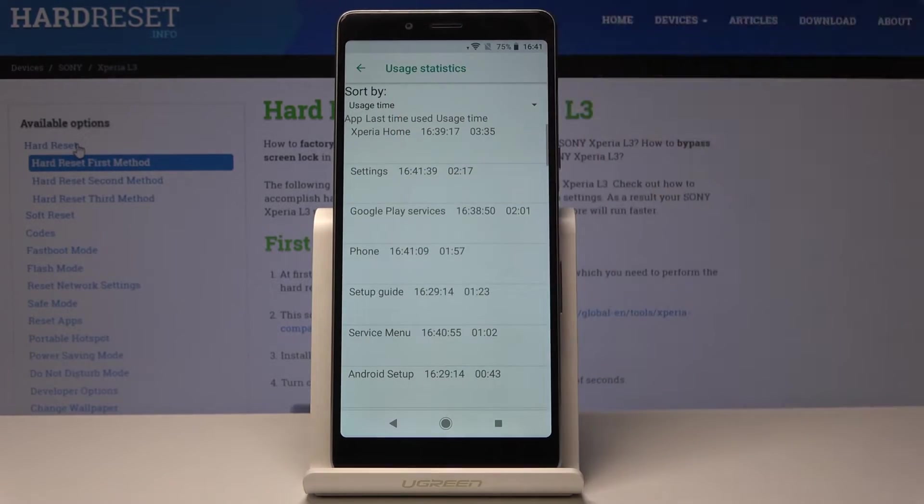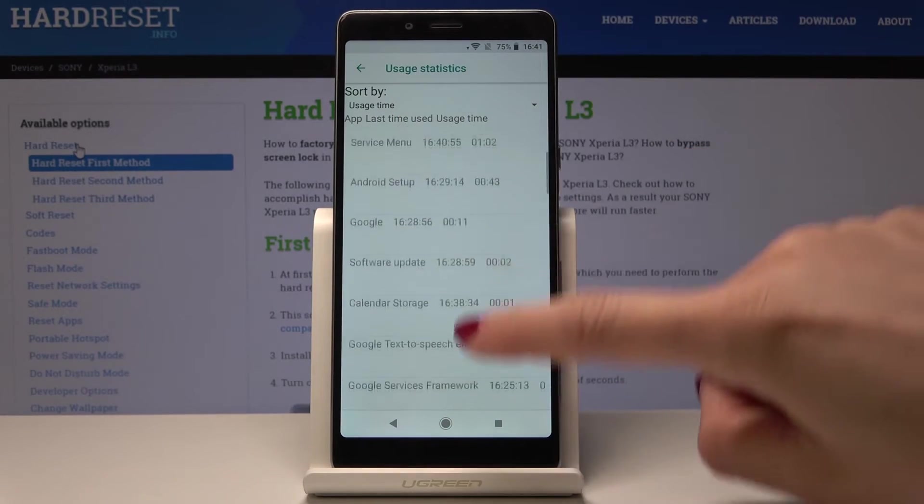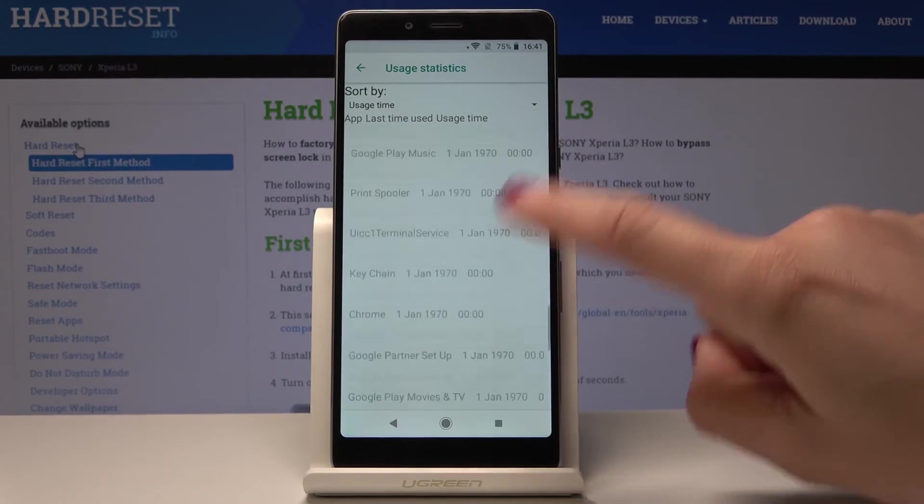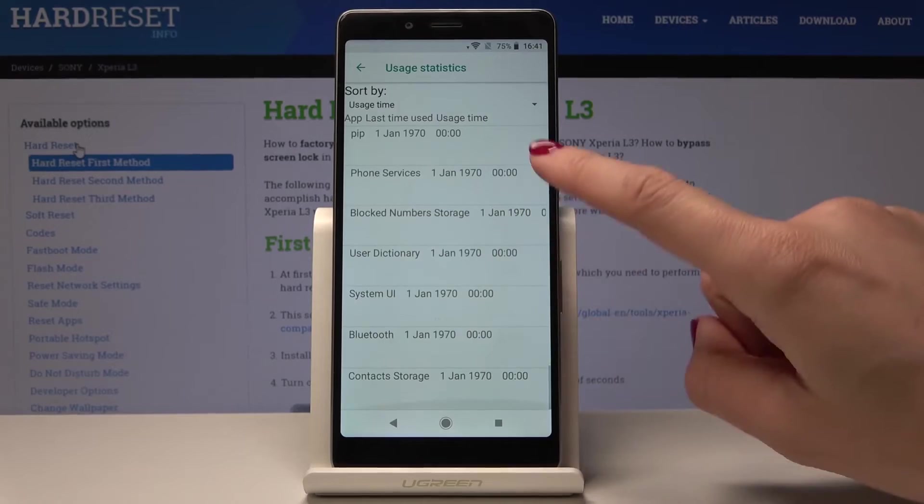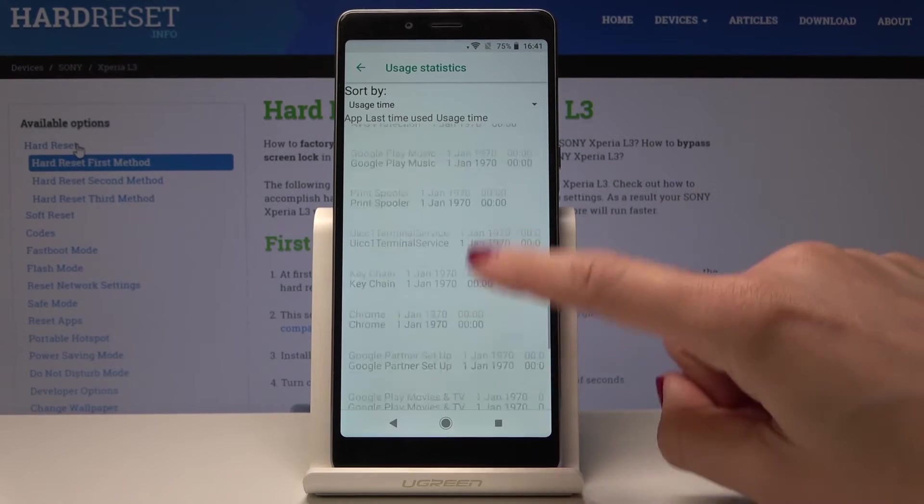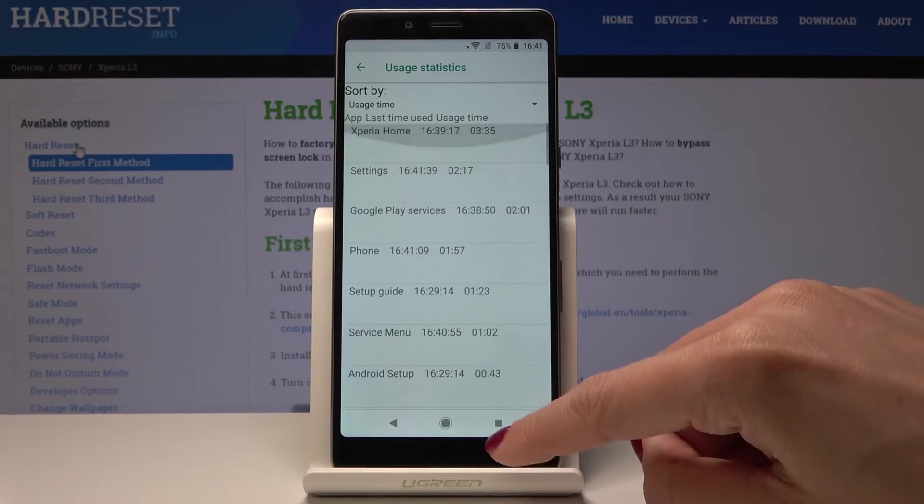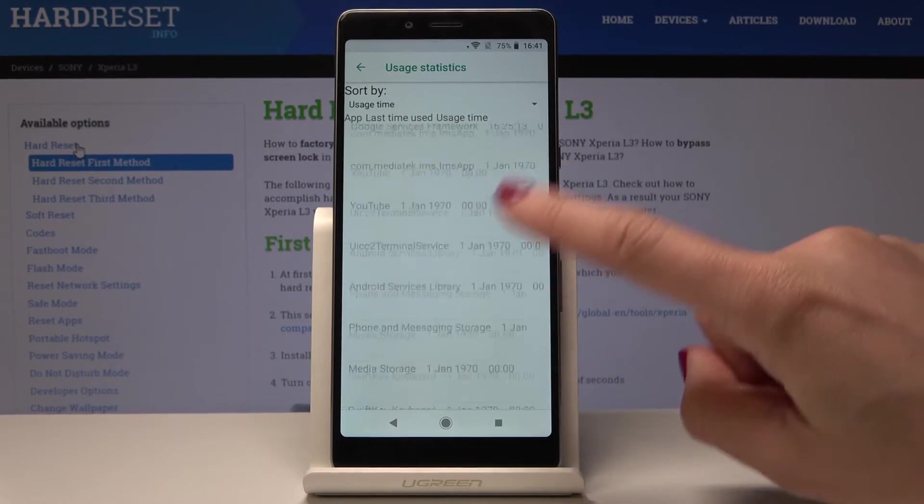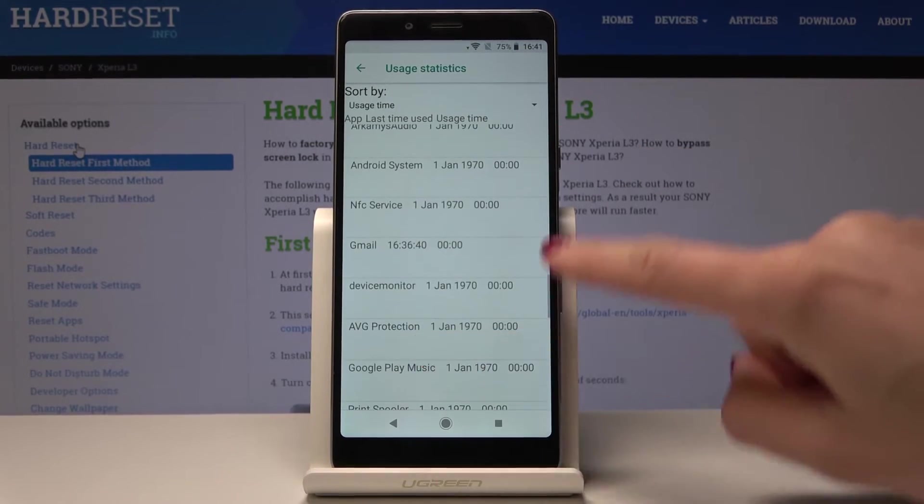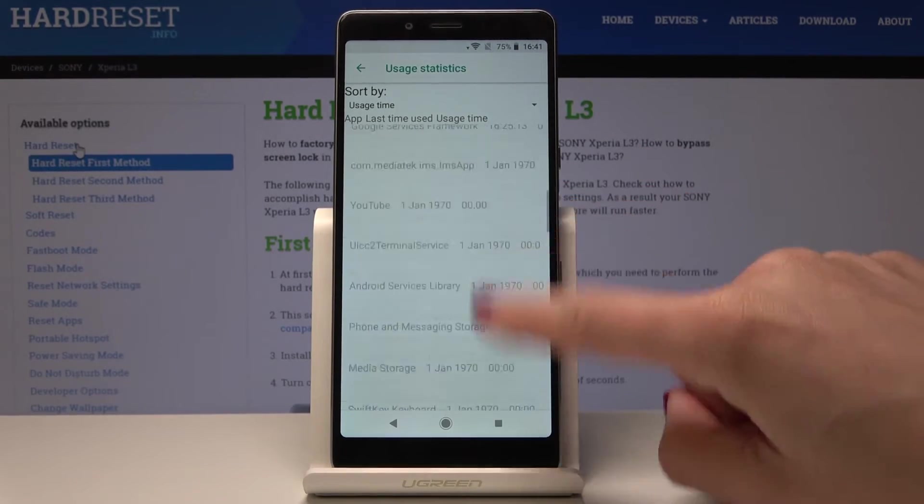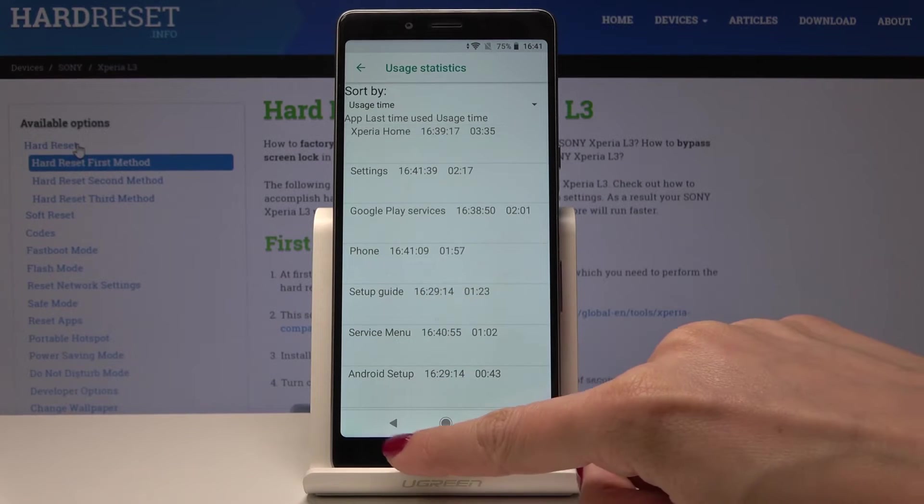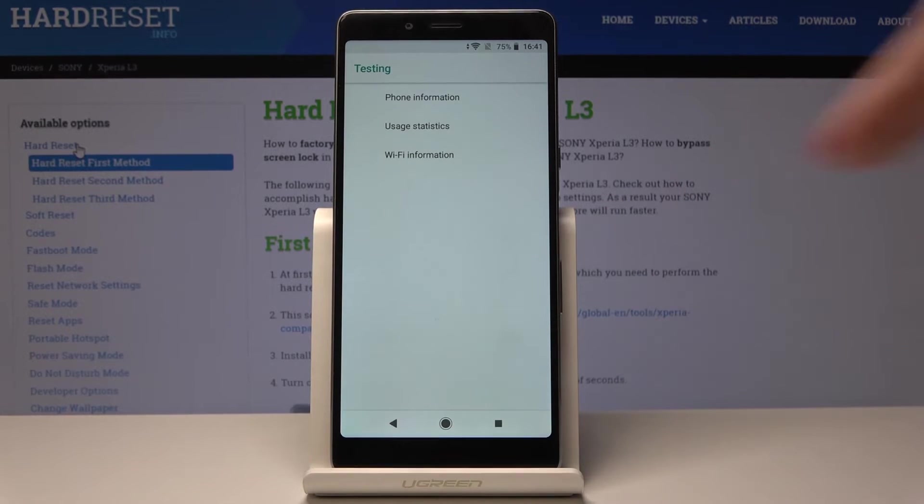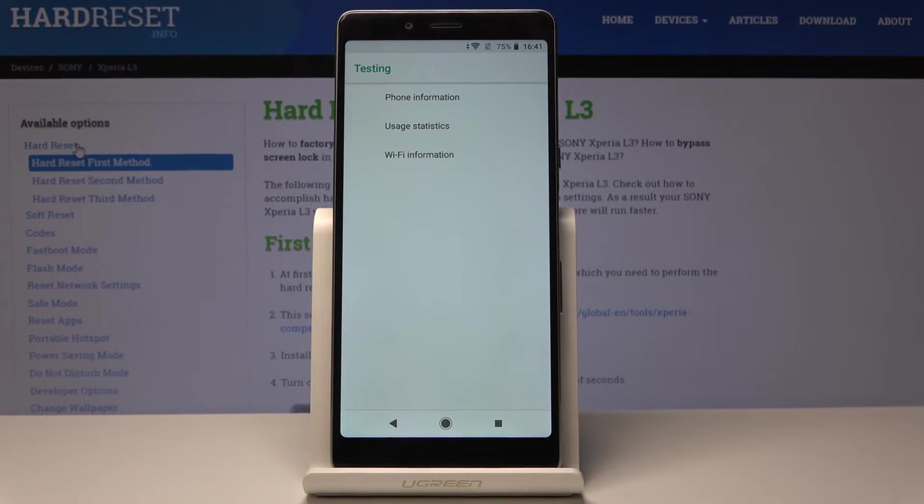Just click and now you will be able to see the usage time of each app. As you can see you have the detailed information about your apps and the time of usage. And then go to Wi-Fi information.